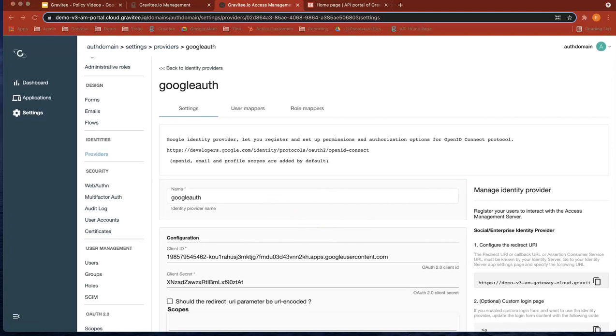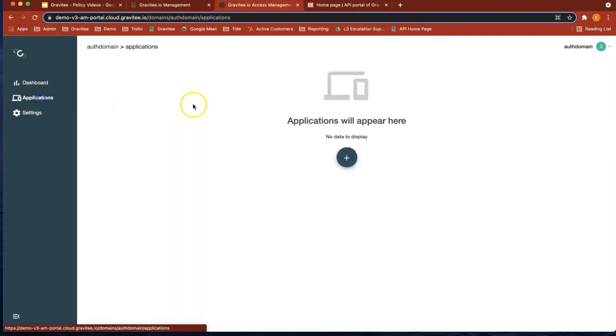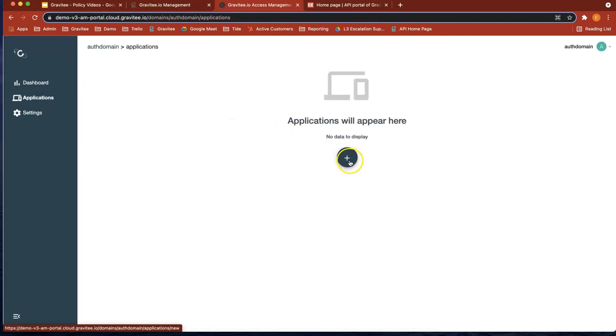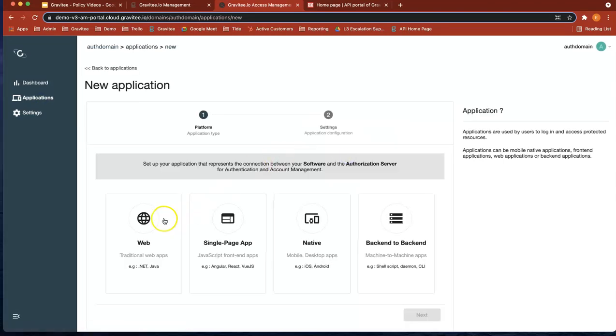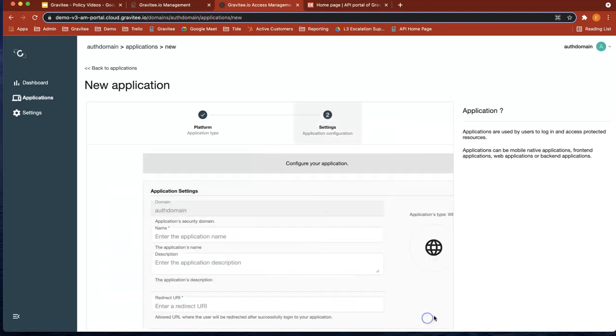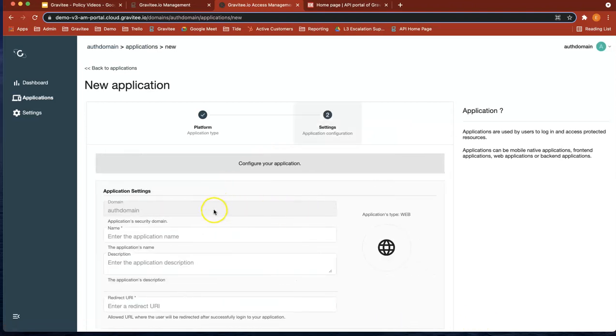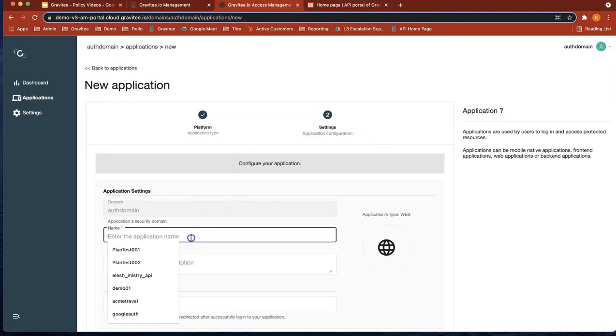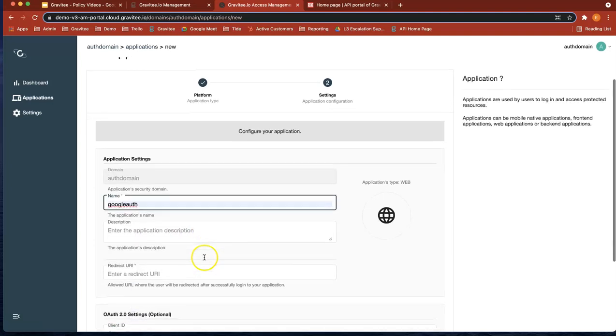Okay, so now let's go over to applications. And we're going to create an application for this particular Google Auth. So now we're going to do web next. We're going to do domain is auth domain.